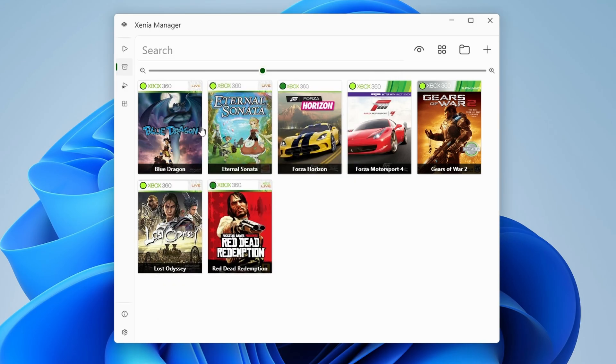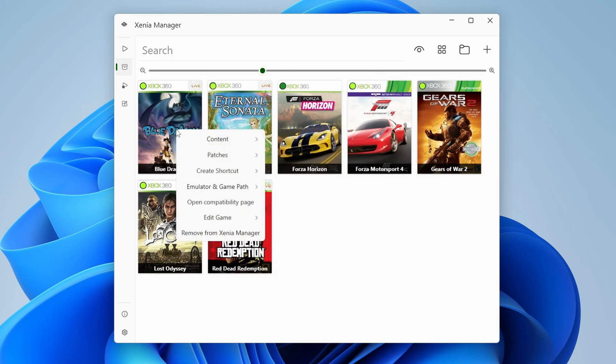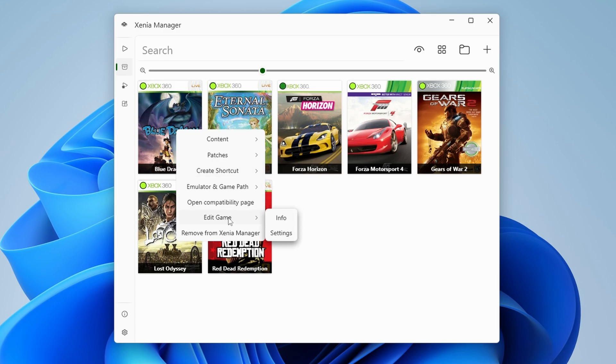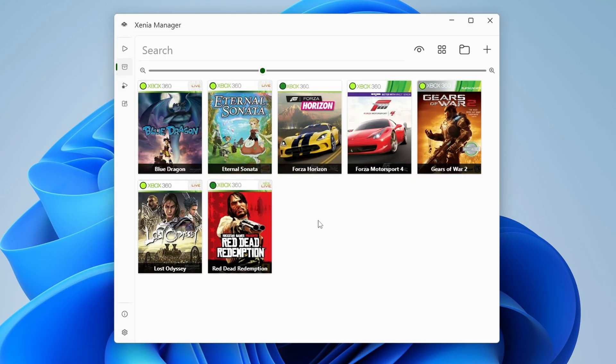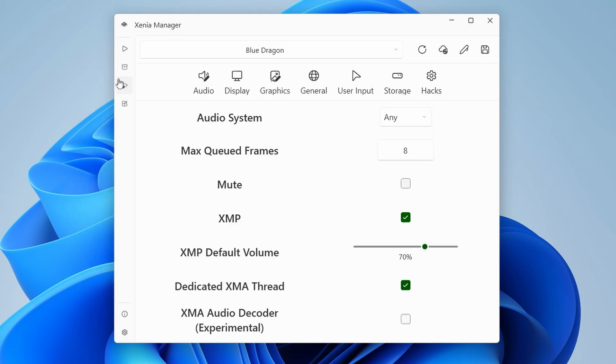Continuing on, you can add a shortcut to the desktop or even just to Steam directly, which is awesome. Lastly, there's an option here under edit game to edit settings, but this isn't the best place to do this. Instead, close out and now head to the third icon on the left.